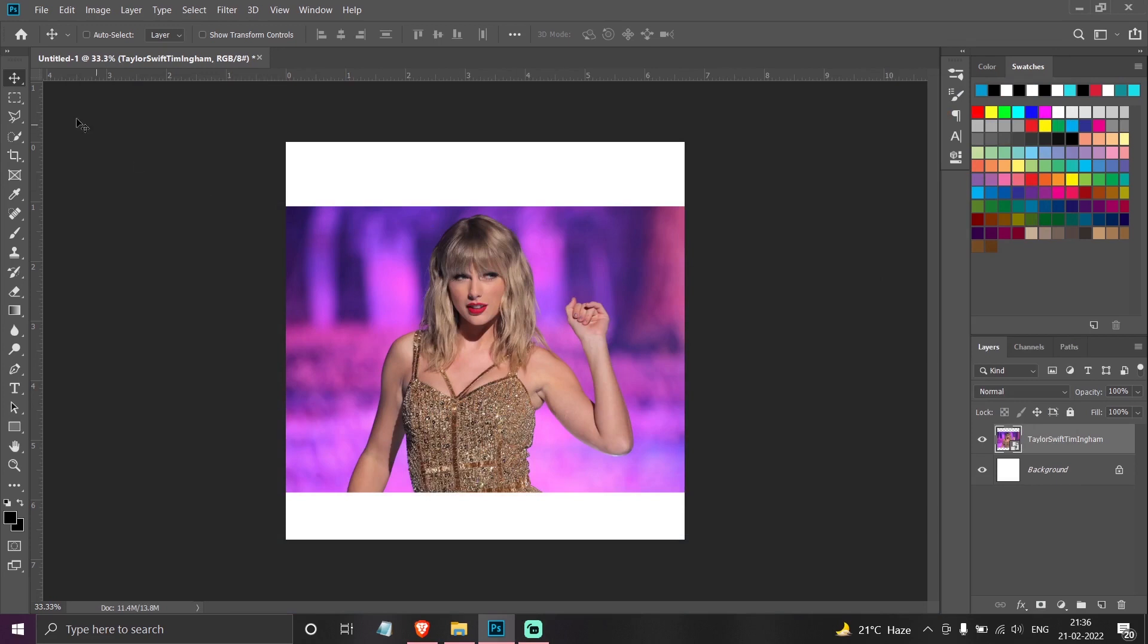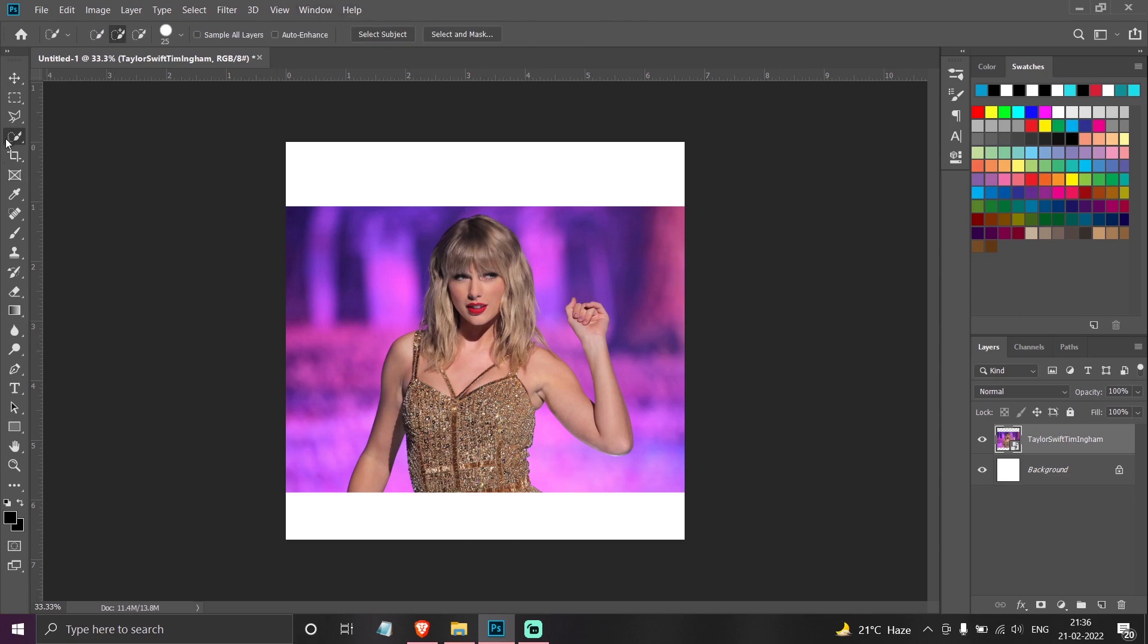Another place where layer mask is really useful is for selecting subjects or taking out cutouts of people. So I will just go to the quick selection tool and click on select subject.